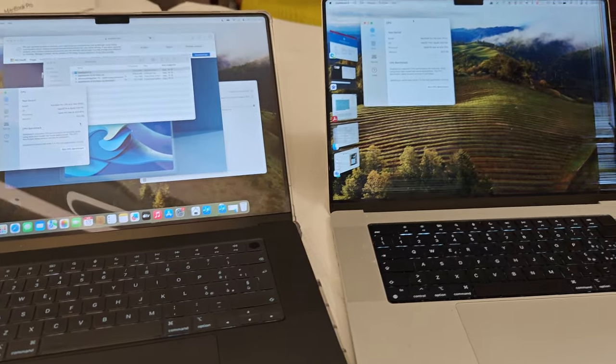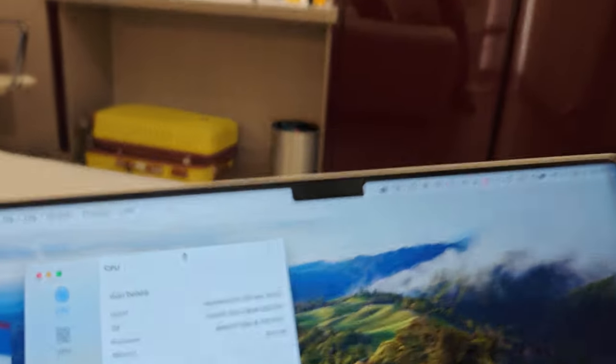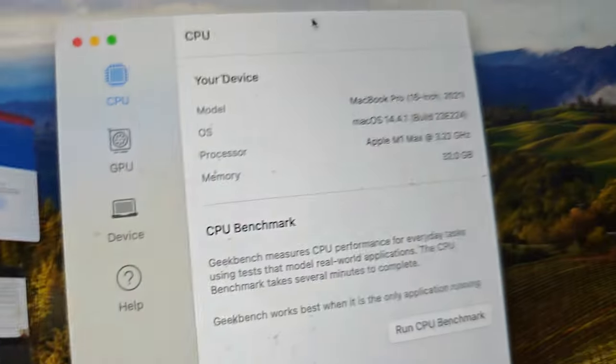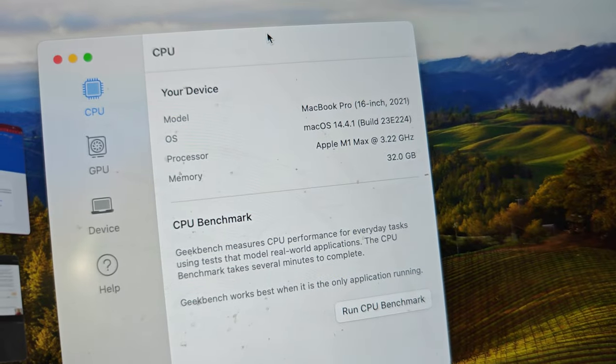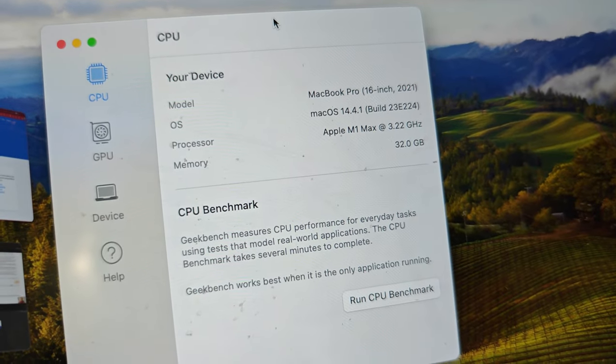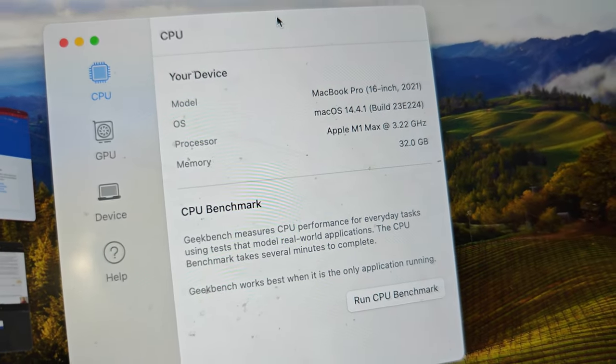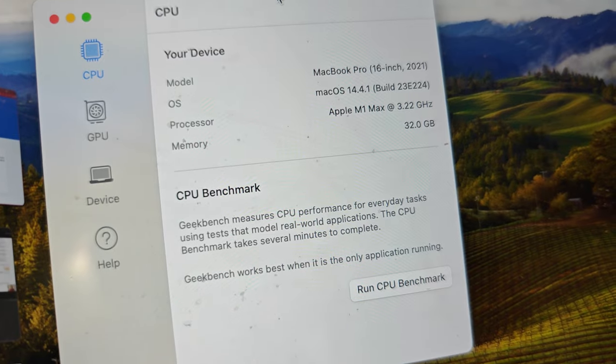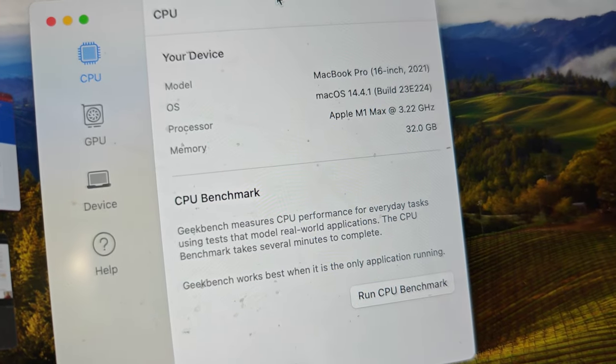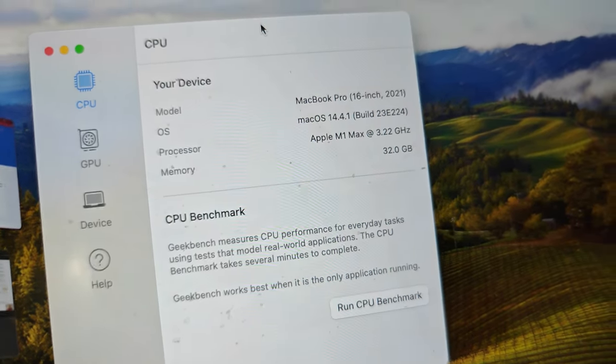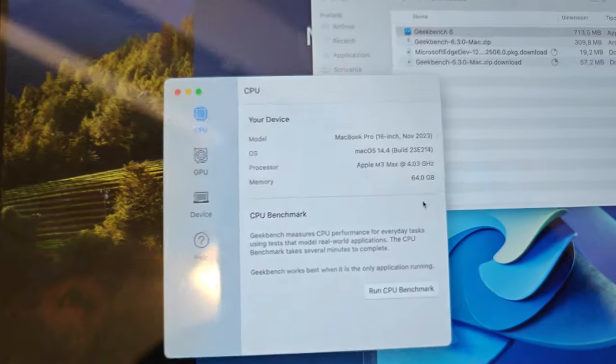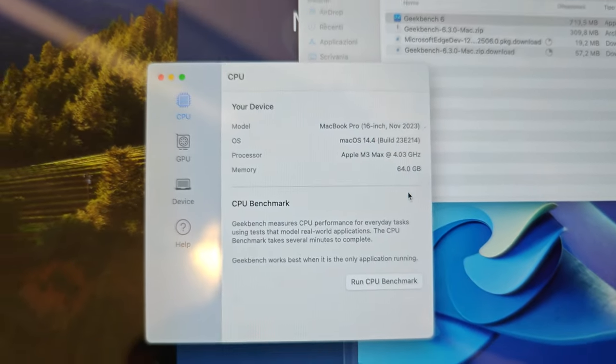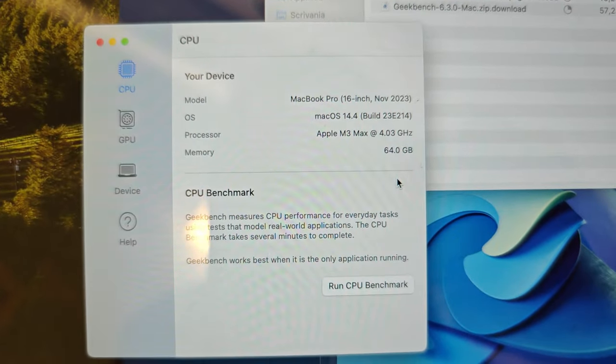Hello everyone, hope you are good and fine. On the right is my old MacBook Pro 16-inch 2021 with the Apple Silicon M1 Max and 32GB of RAM. On the left, I'm so happy, the new MacBook Pro 16-inch 2023 with the M3 Max and 64GB of RAM. Let's see how they perform.